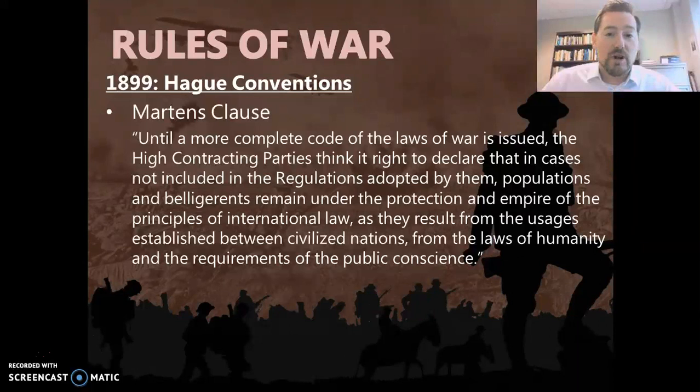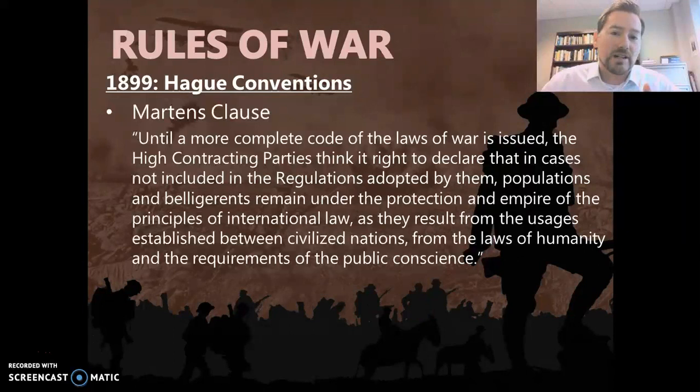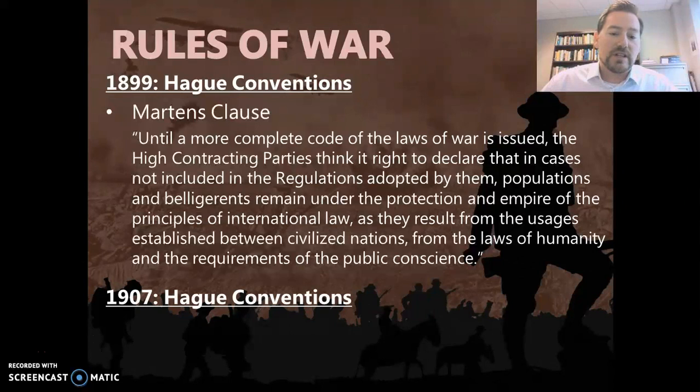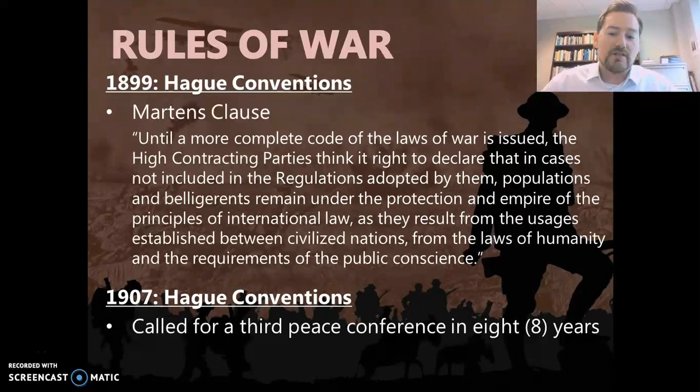When we see the phrase 'the laws of humanity,' that is a different term but it describes a similar concept to what we would consider human rights — so I want you to be aware of that in this 1899 Hague Convention. In the 1907 Hague Convention, they did want to have a third peace conference in eight years, which — doing the math — would have been 1915. That conference never happened; it was right in the middle of World War I.